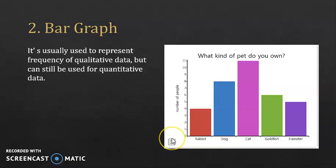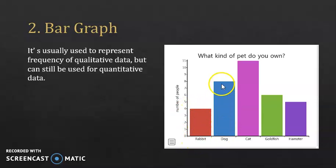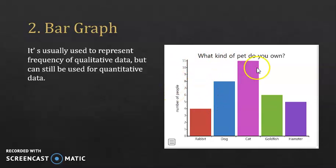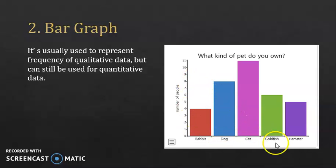So how do we read a bar graph? It's pretty similar to the way of reading a polygon. For the rabbit, for example, the frequency is 4. For the dog, the frequency is 8. Now what's the frequency of cats? You should know that it's 11. This means that 11 people own cats, and 8 people own dogs, and so on.